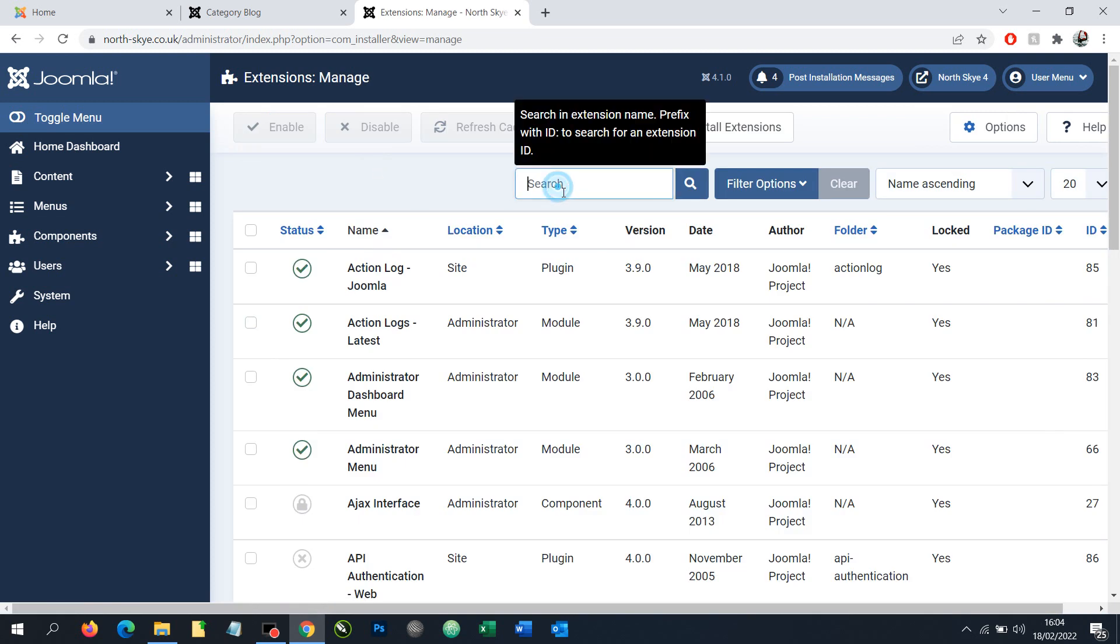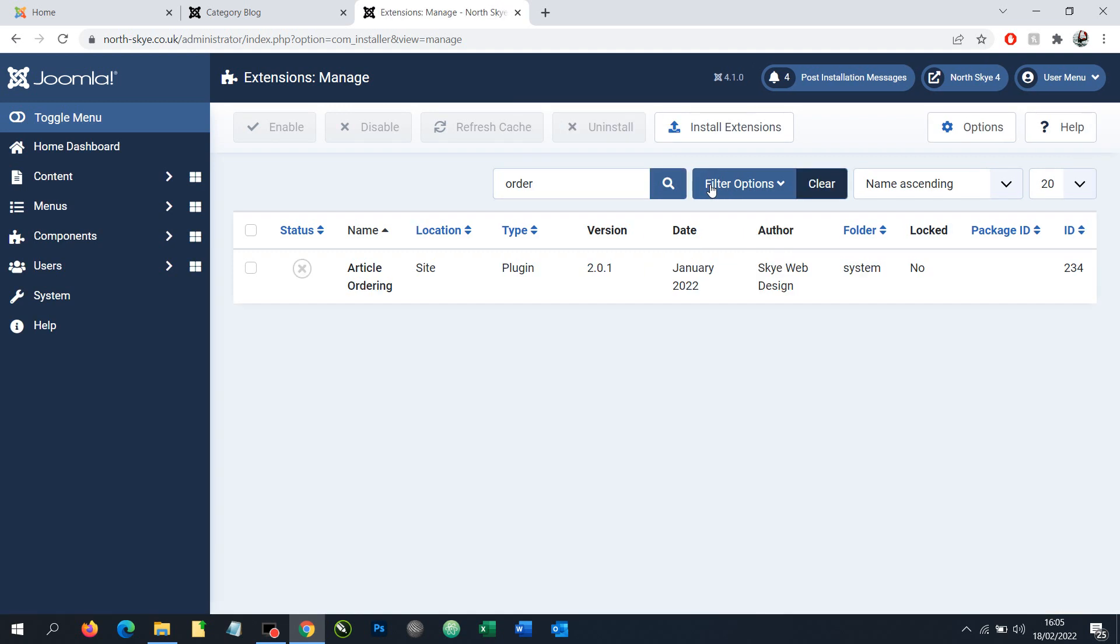We need to find this new extension. If we simply type order and hit search then we should find it here, article ordering. We need to enable this.